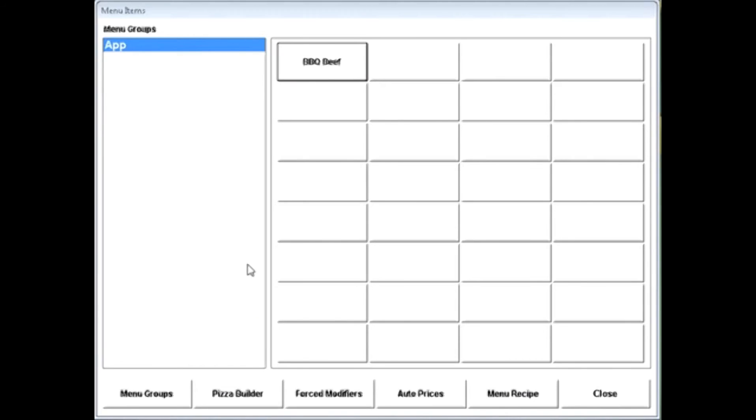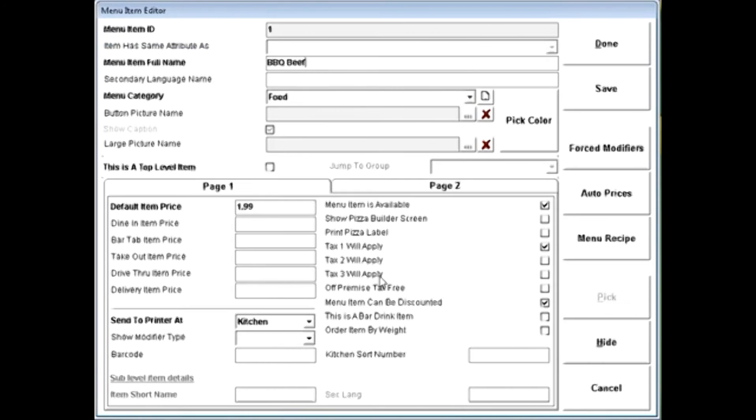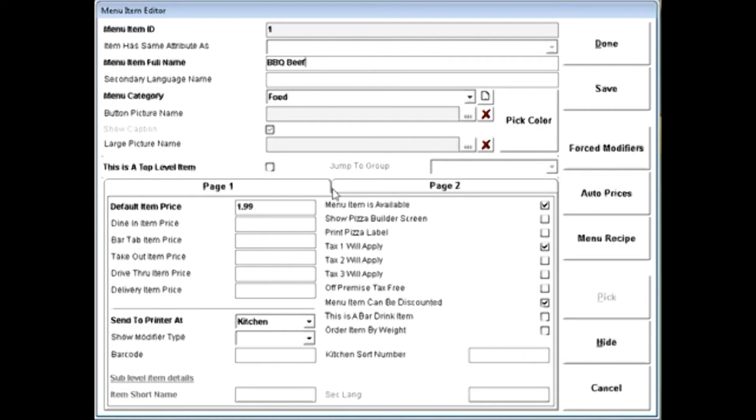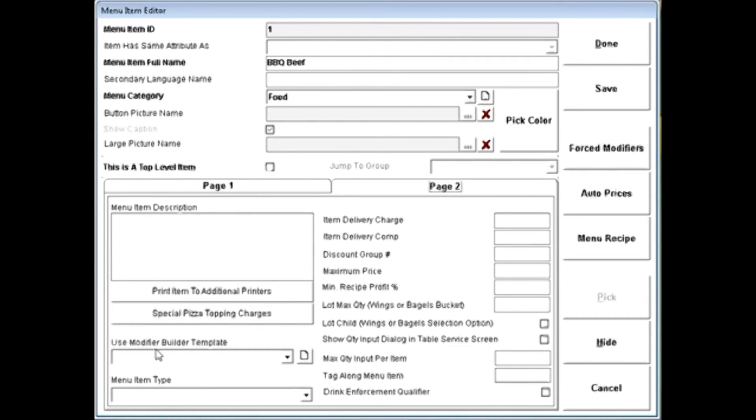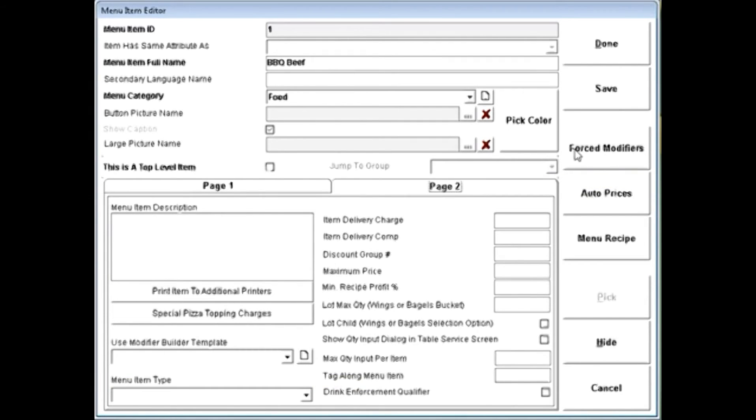Now, some menu items will have modifiers. To create a modifier, simply click on your menu item and choose, does this need to be a forced modifier, or is this going to be part of a menu modifier template?